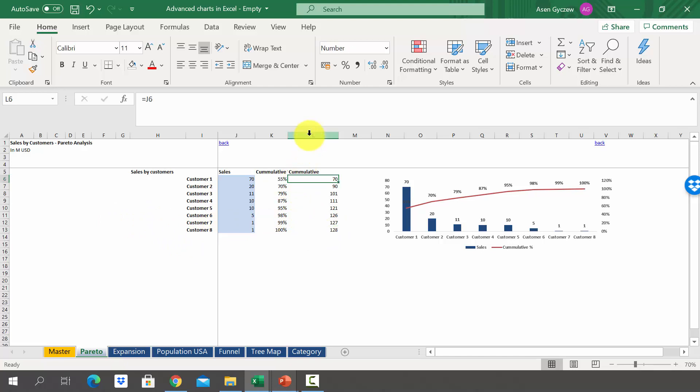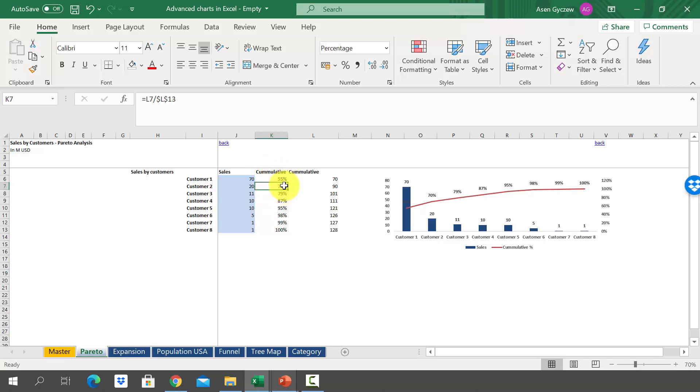On the basis of column L we have calculated the share in total sales. Since we've got 55 percent in row six, this means that customer one generates 55 percent of total sales. Customer one and two in total are responsible for 70 percent. Those three biggest customers are responsible for 79 percent of the total sales.